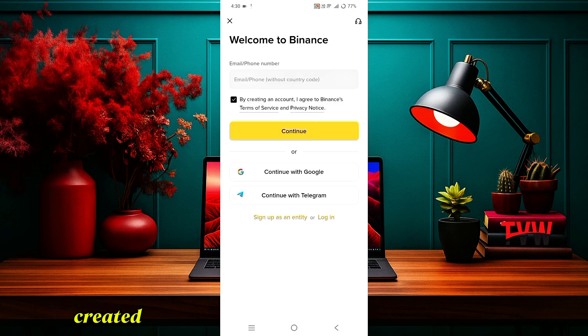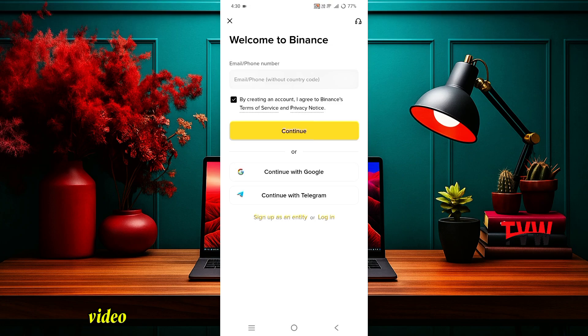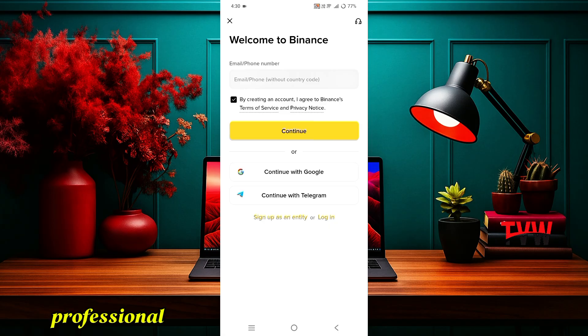Friends, if you still have not created your Binance account yet, then this video is for you. In this video, we will learn how to create your Binance account in a professional way.